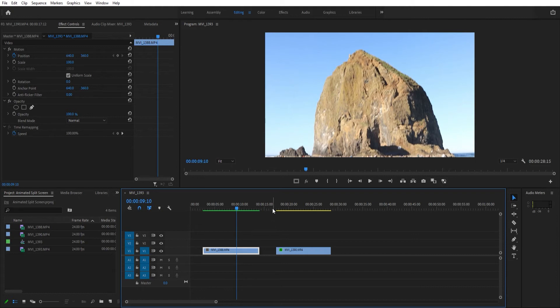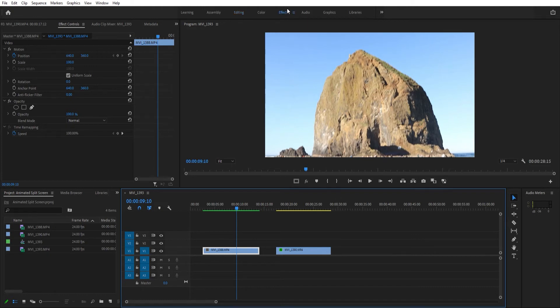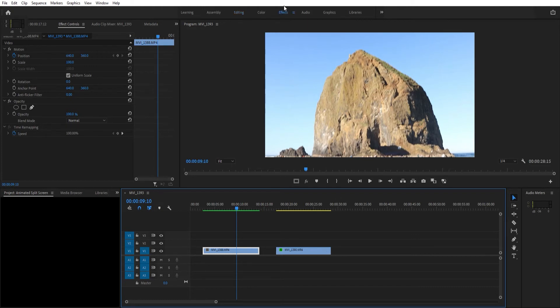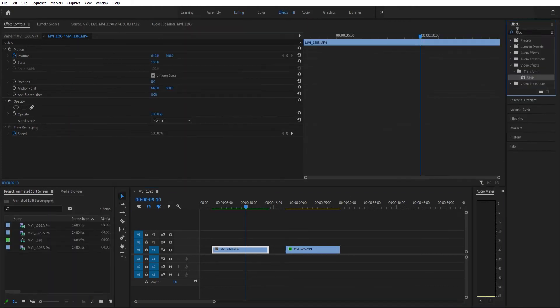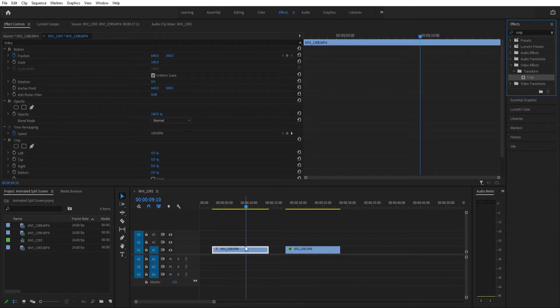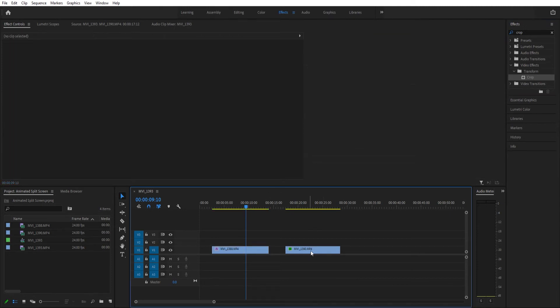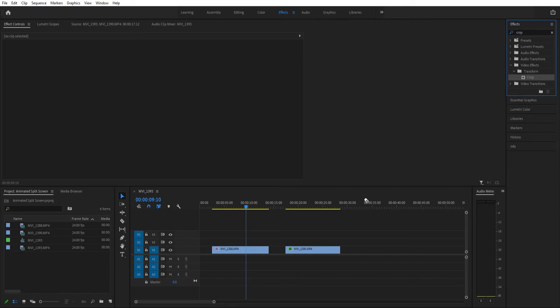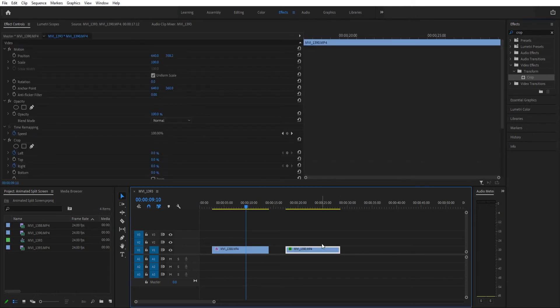For the example, I'm just going to do two clips. You can do as many clips as you want. First things first, go to your effects tab, type in crop, drag that crop effect to both clips or however many clips you're doing.